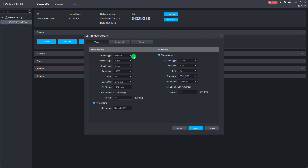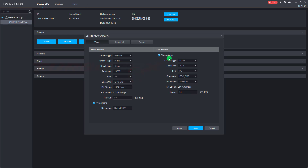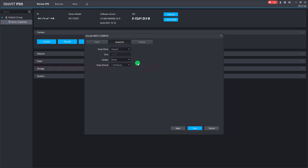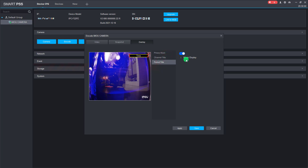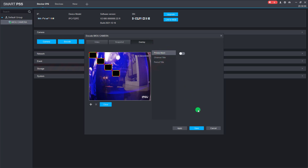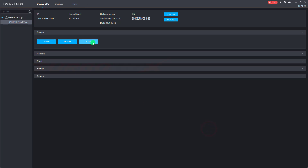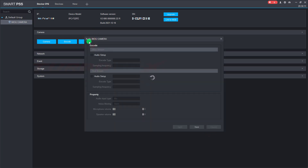Here we can configure the mainstream and substream of the camera. Snapshot setup and overlay setup are also available. We can config the audio of the camera here.